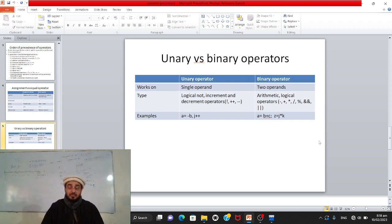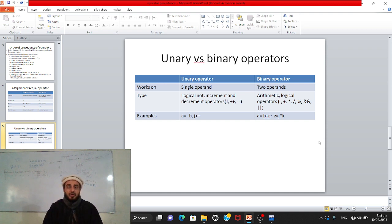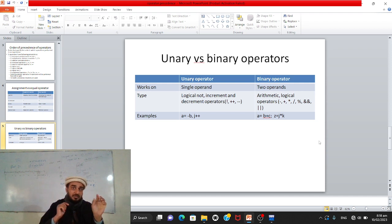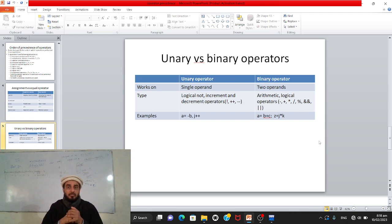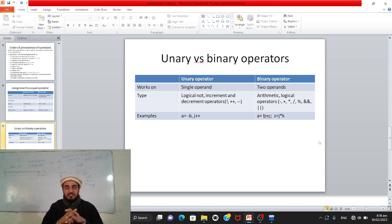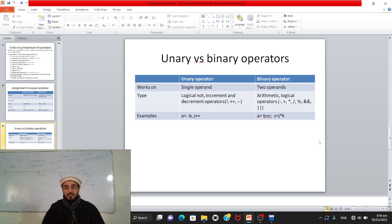Now let's see the difference between unary and binary operators. Unary means one, binary means two. A unary operator works on a single operand — for example, ++x where x is the operand. A binary operator works on two operands. Types of unary operators include logical NOT, increment, and decrement operators.